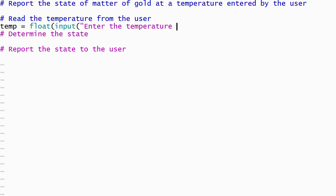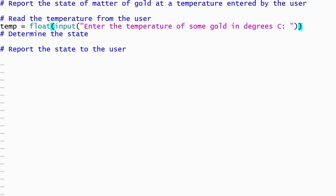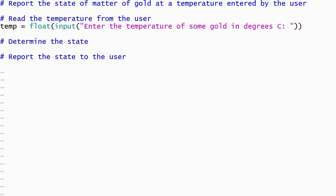I'll start by reading the temperature from the user as a floating point number, and storing it in a variable named temp, which is my abbreviation for temperature. I'm going to ignore the work needed to identify the state of matter for the moment, and go ahead and write the code needed to display the result.